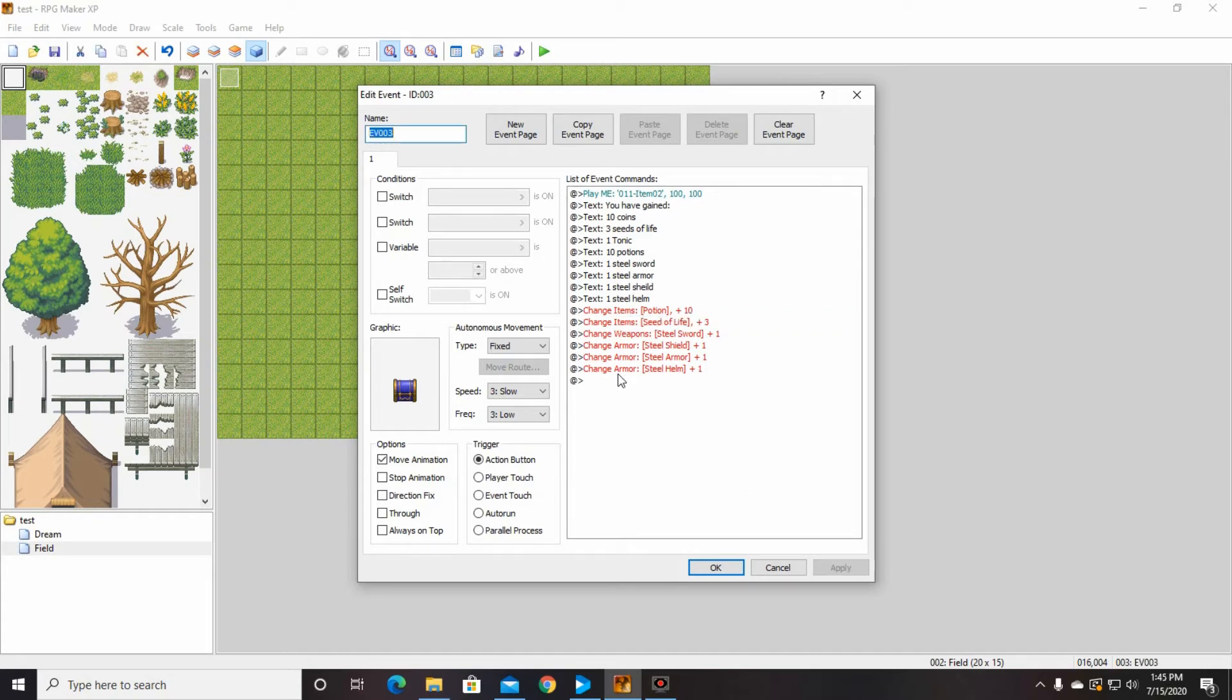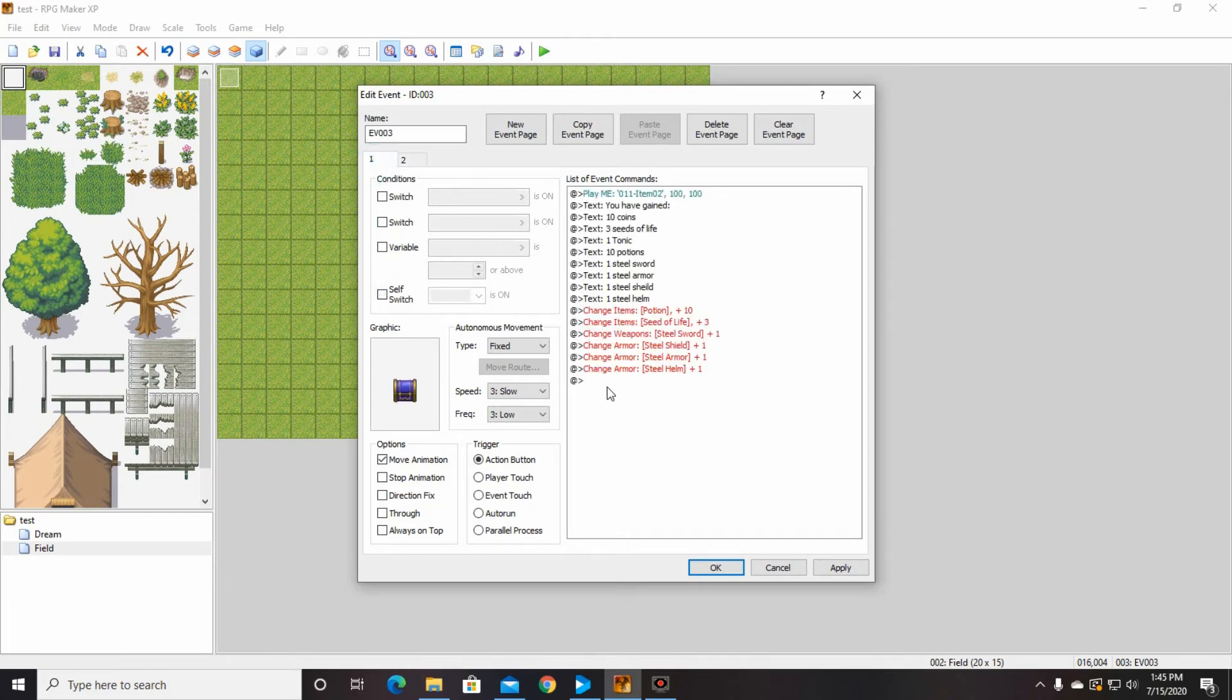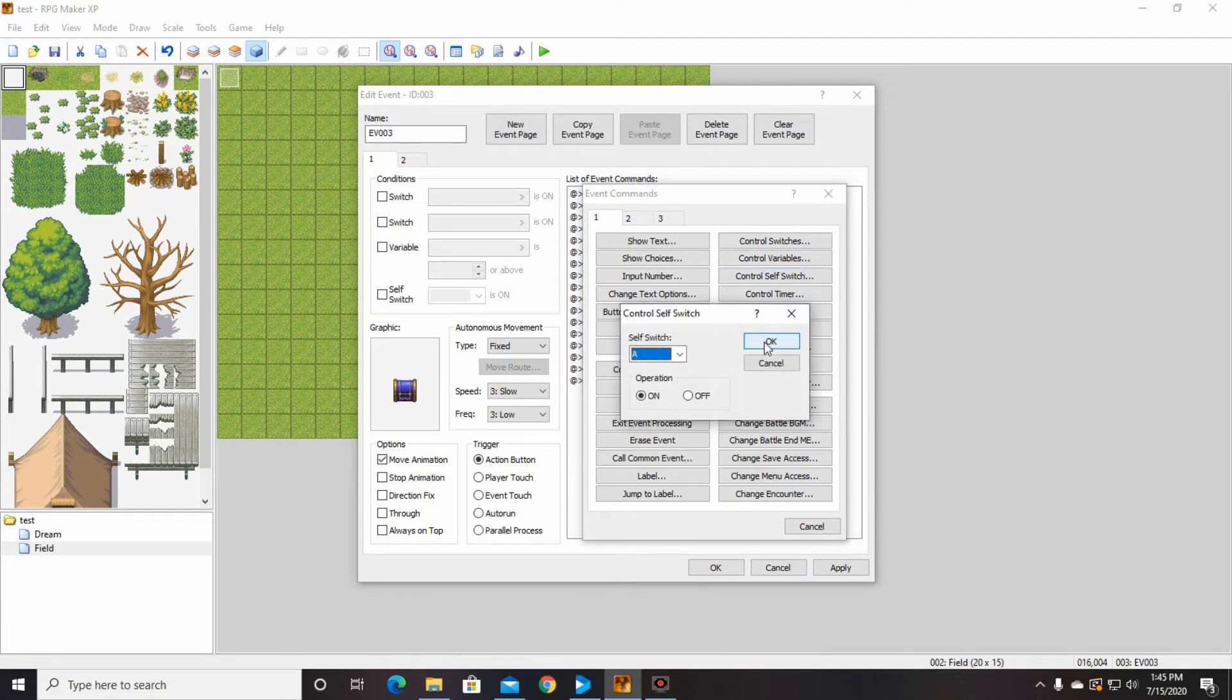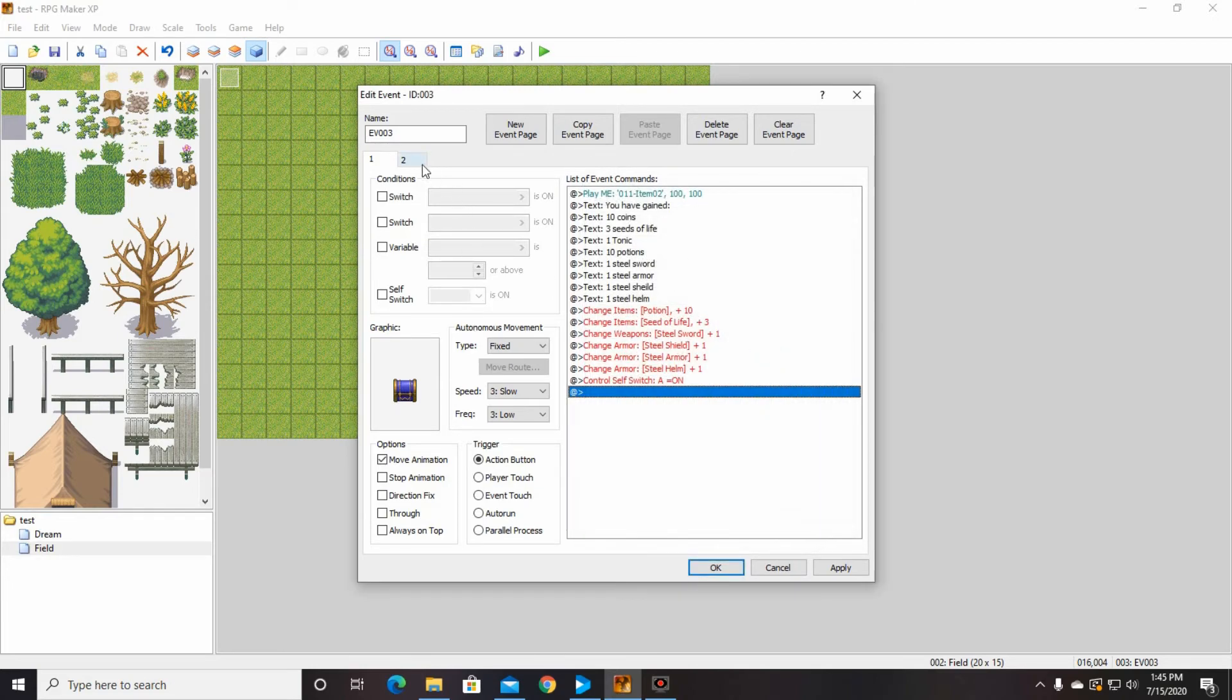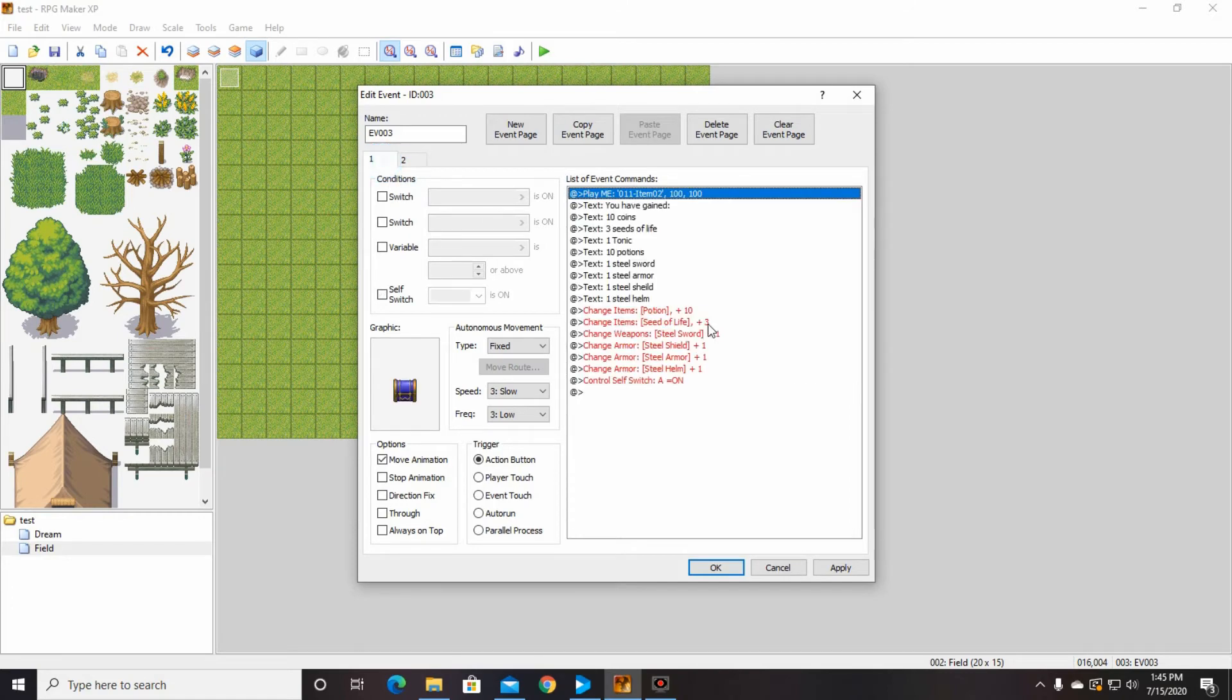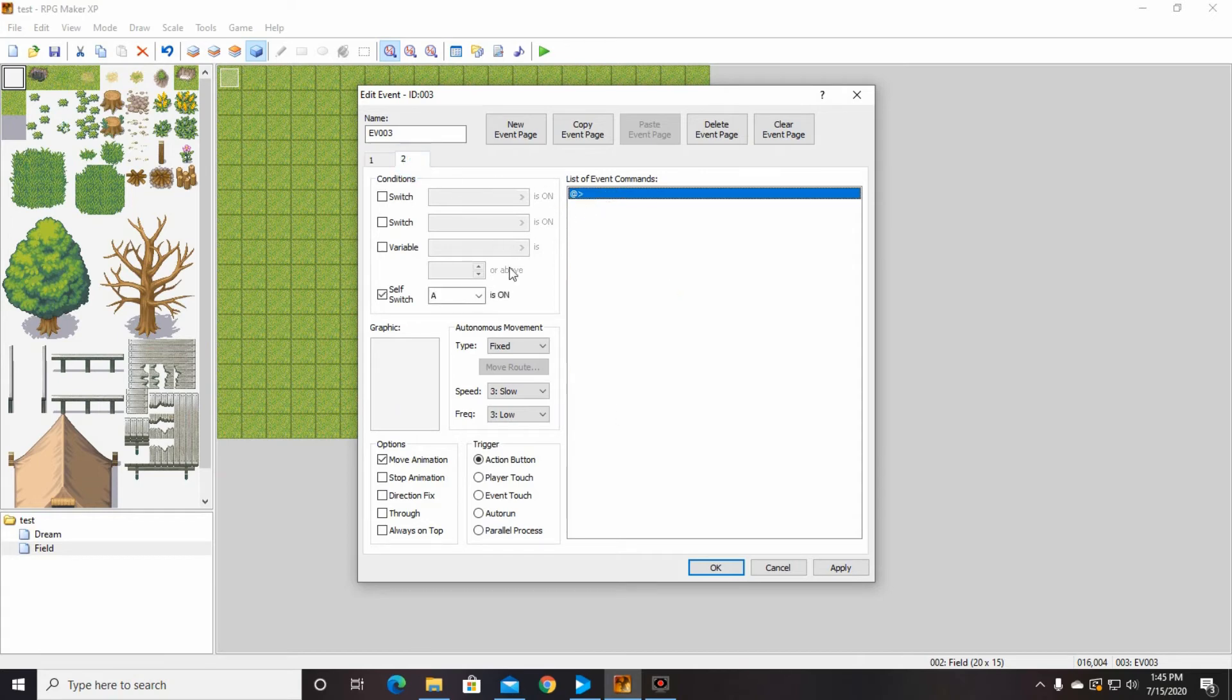So then the other thing we need to do is, one last thing. You need to go to the new event page in your treasure box here. And you need to turn on self-switch A. You need to turn that on over here, right? So that it knows to switch the page. Control self-switch A. So it's going to turn to this next page when you get these things. So that it's not a never-ending. Otherwise, every time your character goes up, they'll be able to get more of this stuff. Which I mean, if you want it to do, great. But that makes it kind of boring, because they'll just be able to get as much as they want.